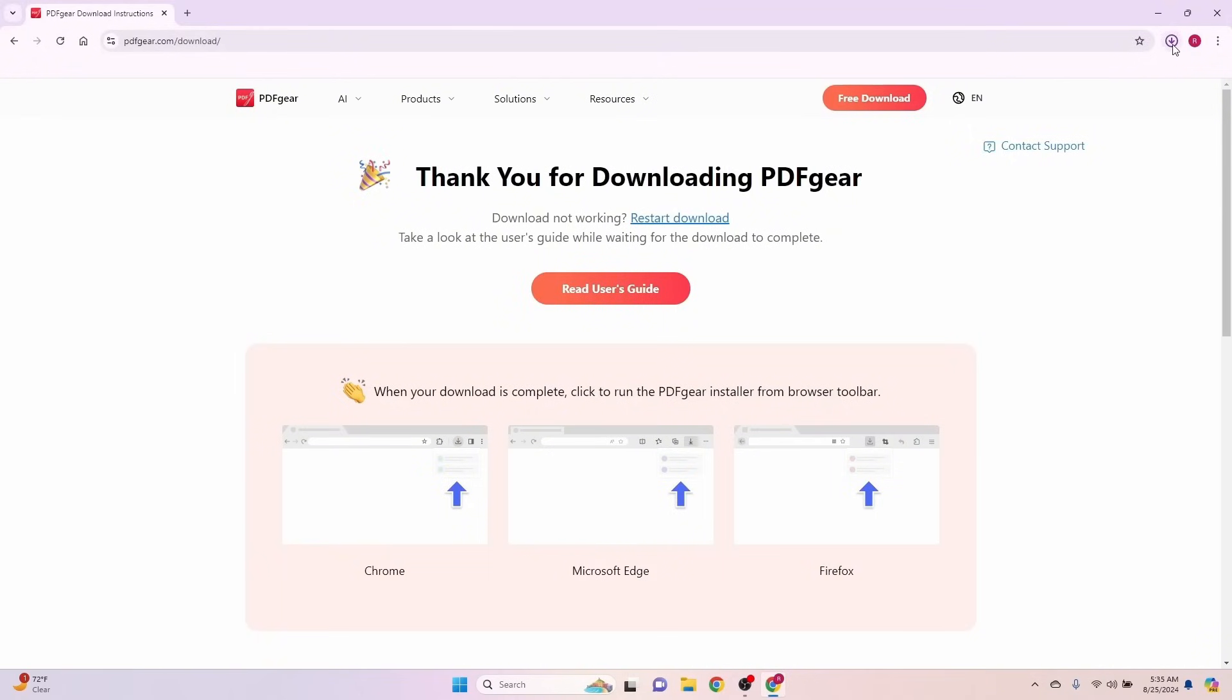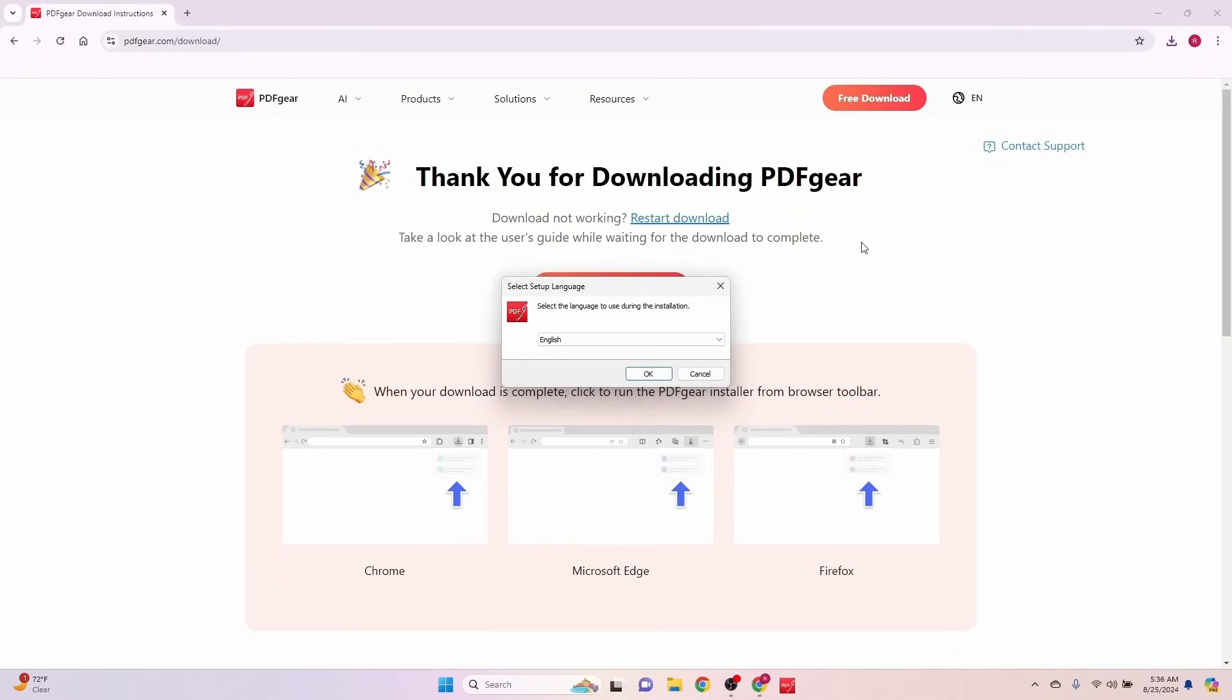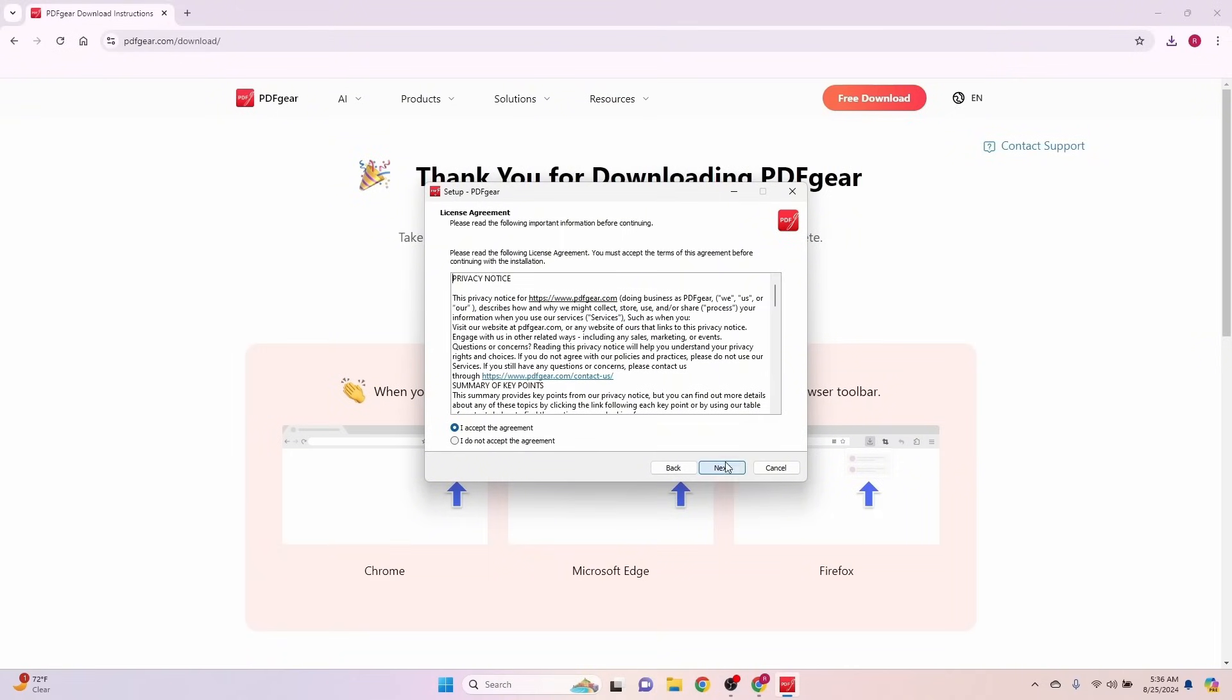Up here in the right-hand corner, I can see that my download has complete, so I'm going to go ahead and click on that. You're going to have a user account control screen that pops up, and just click yes. Now my installation has started. I'm going to keep English as the language. Welcome to the PDF Gear setup wizard. I'm going to click next. I'm going to accept the agreement.